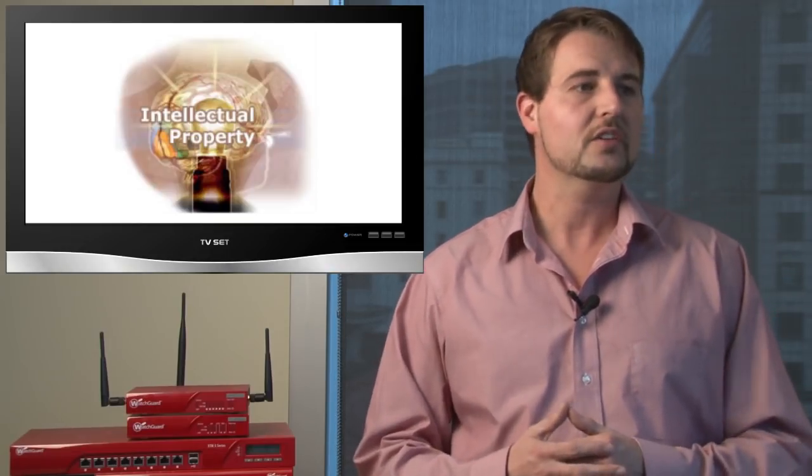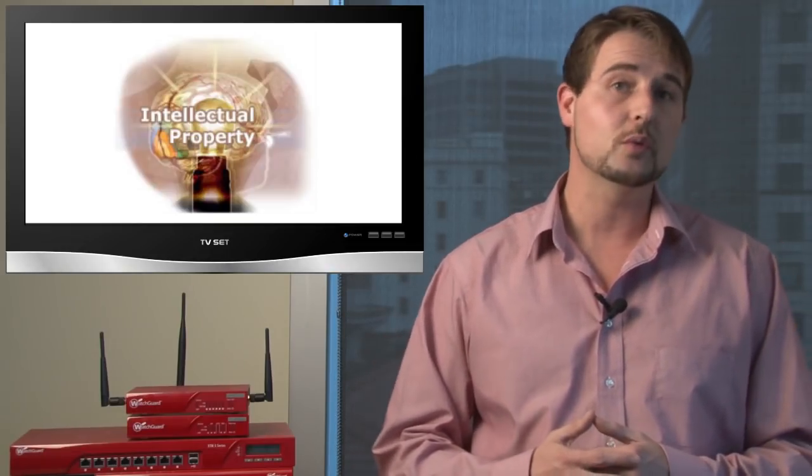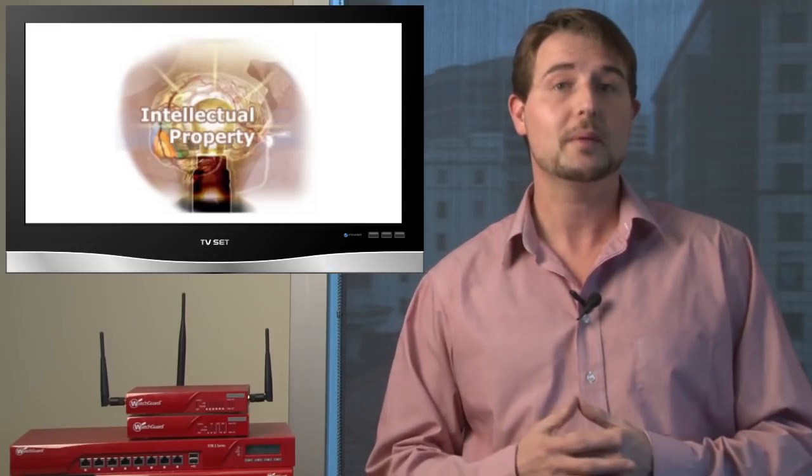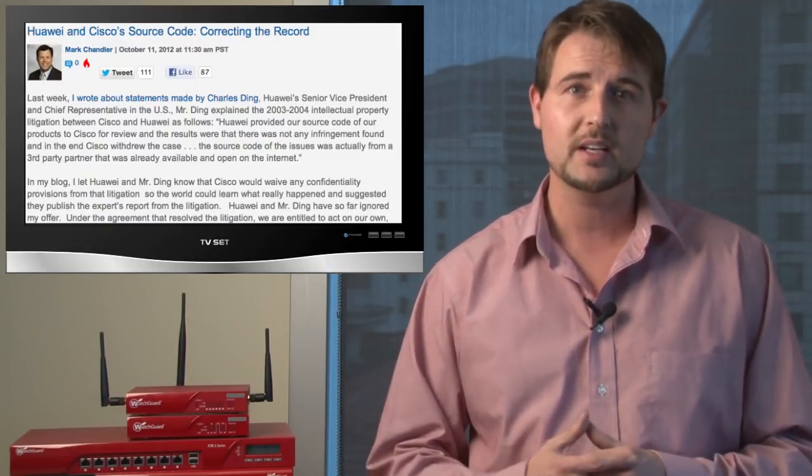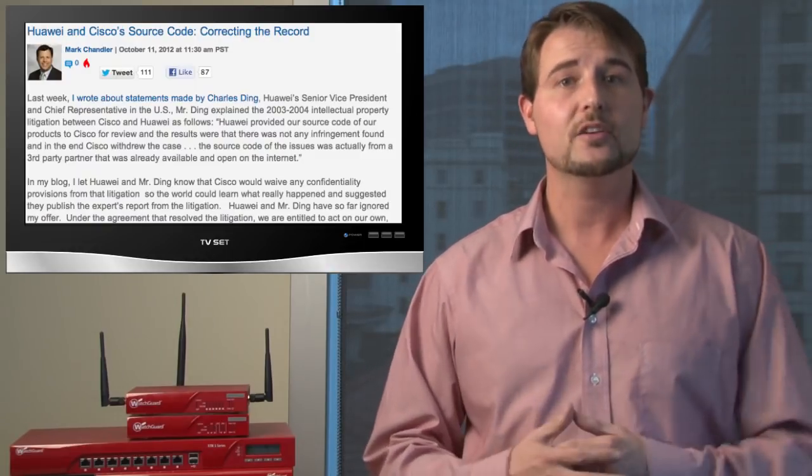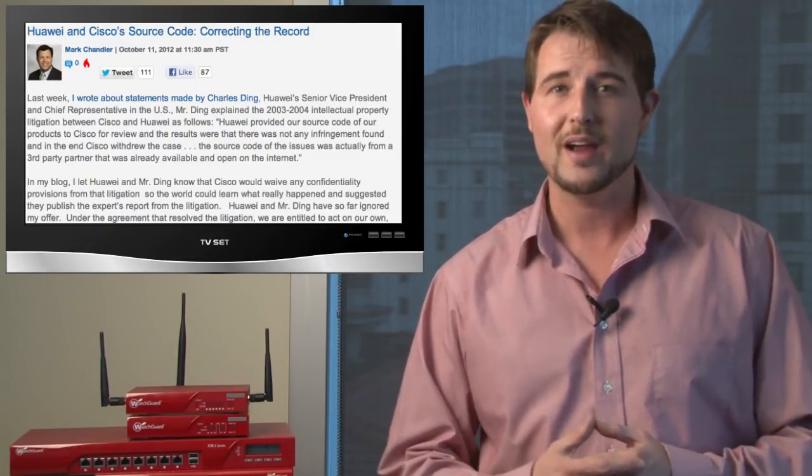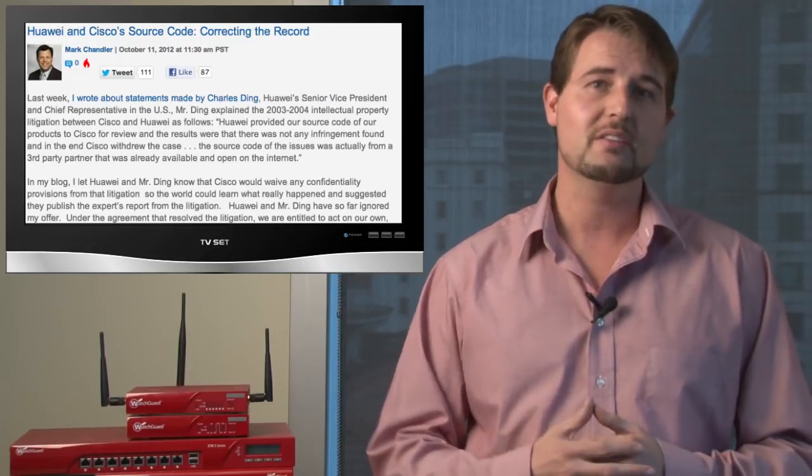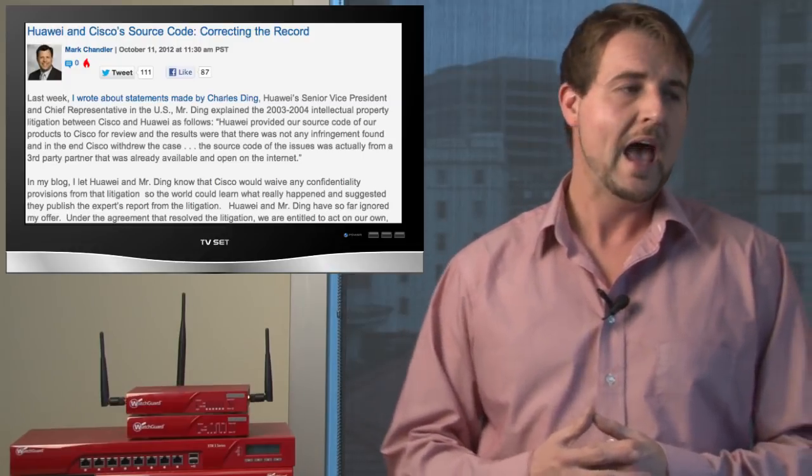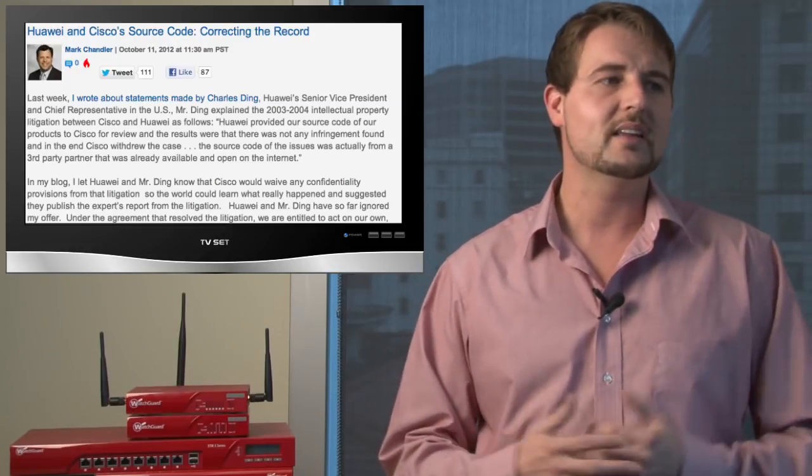Basically there are some issues with Huawei copying some of Cisco's intellectual property, and their routers have been known for having many security vulnerabilities. However, I didn't really think that the U.S. government's actually confirmed this whole backdoor issue.